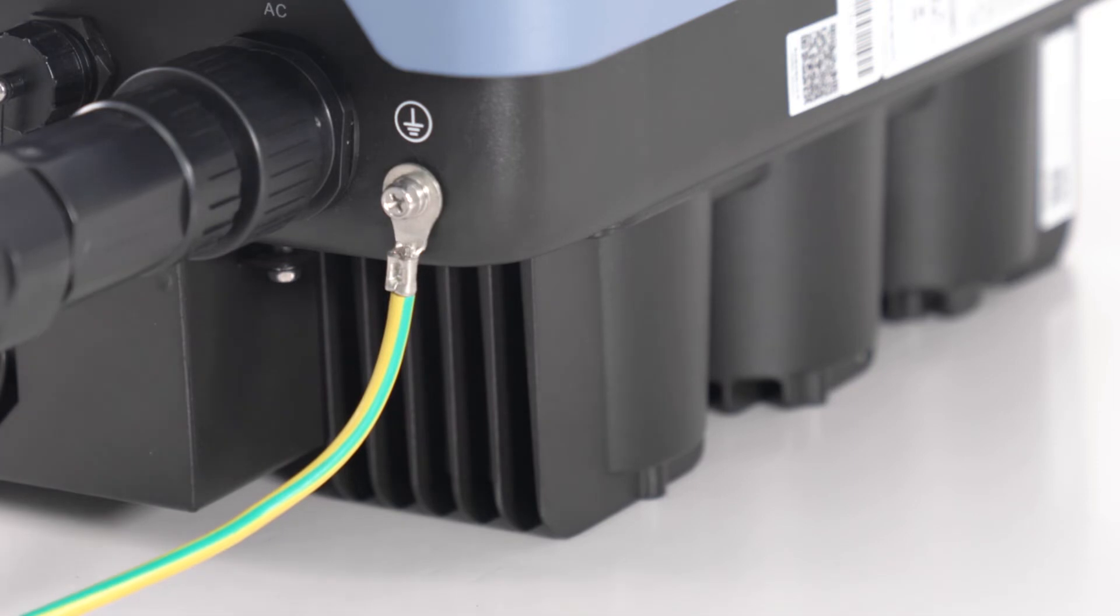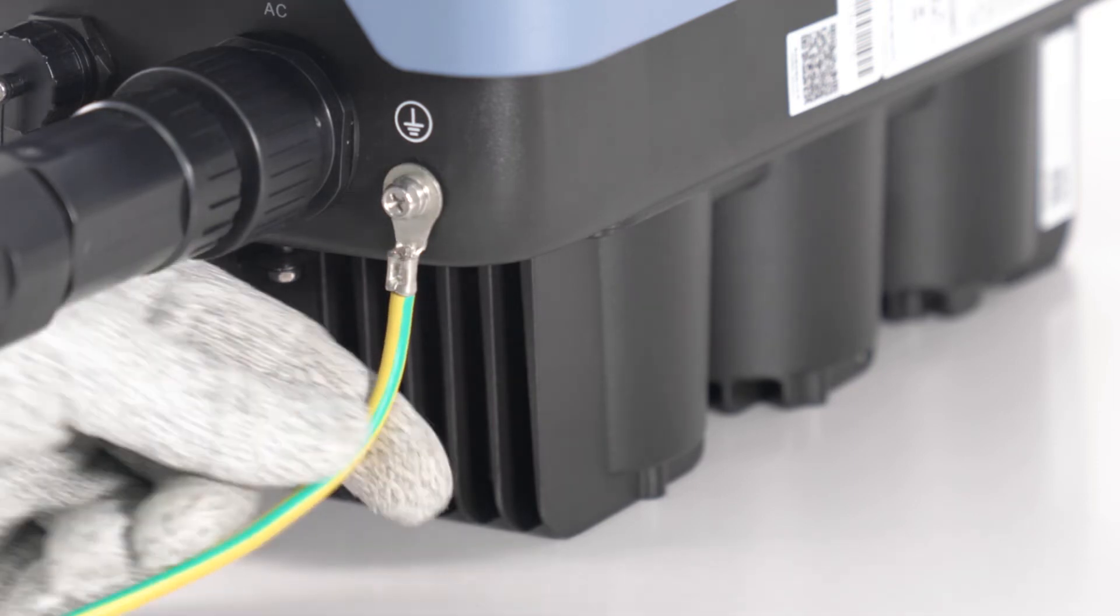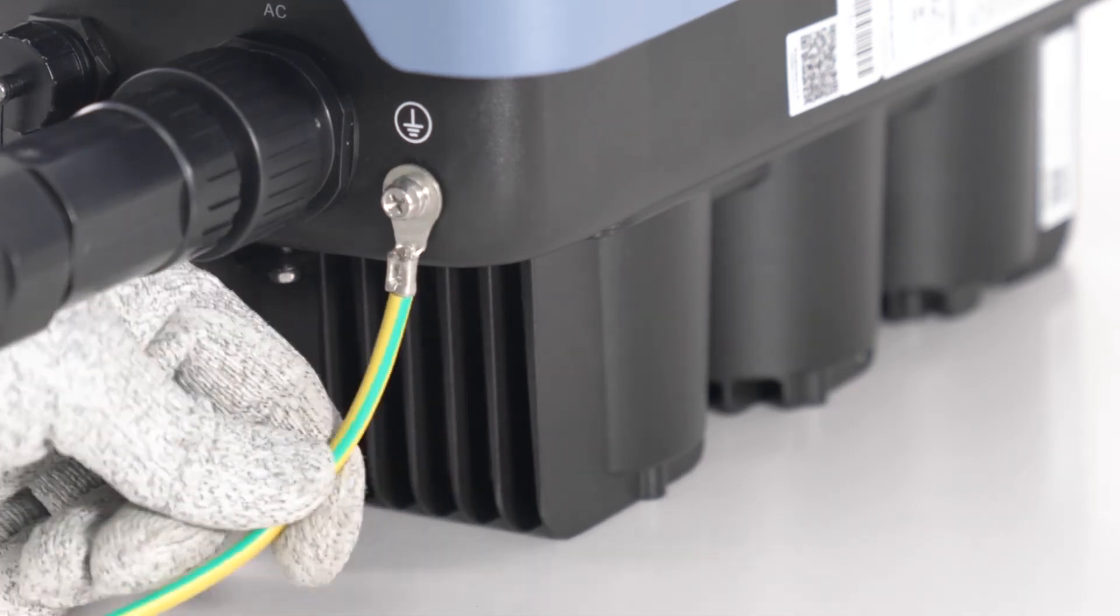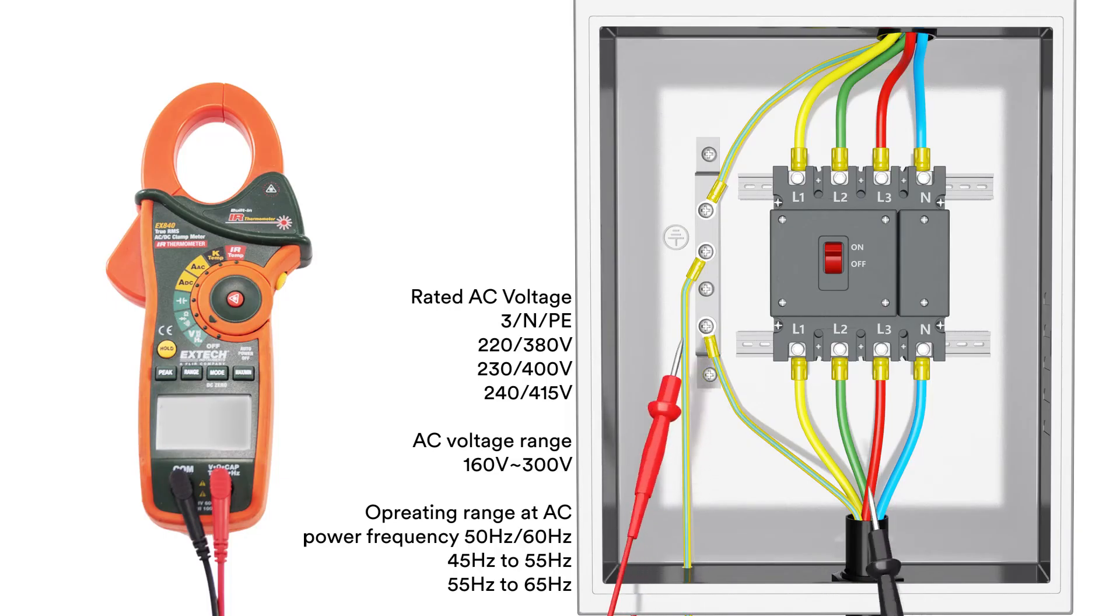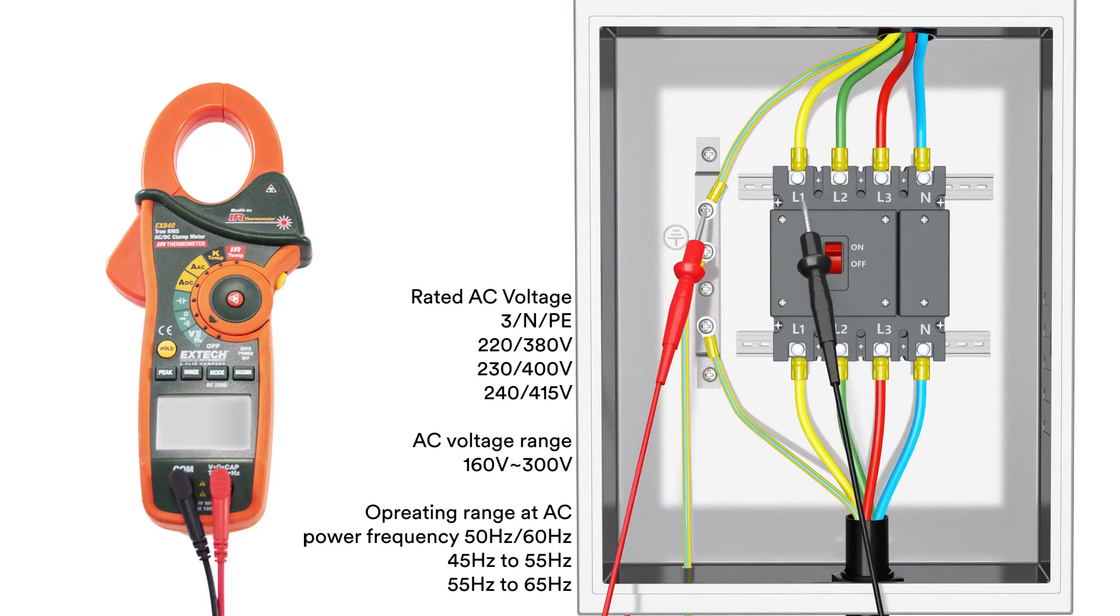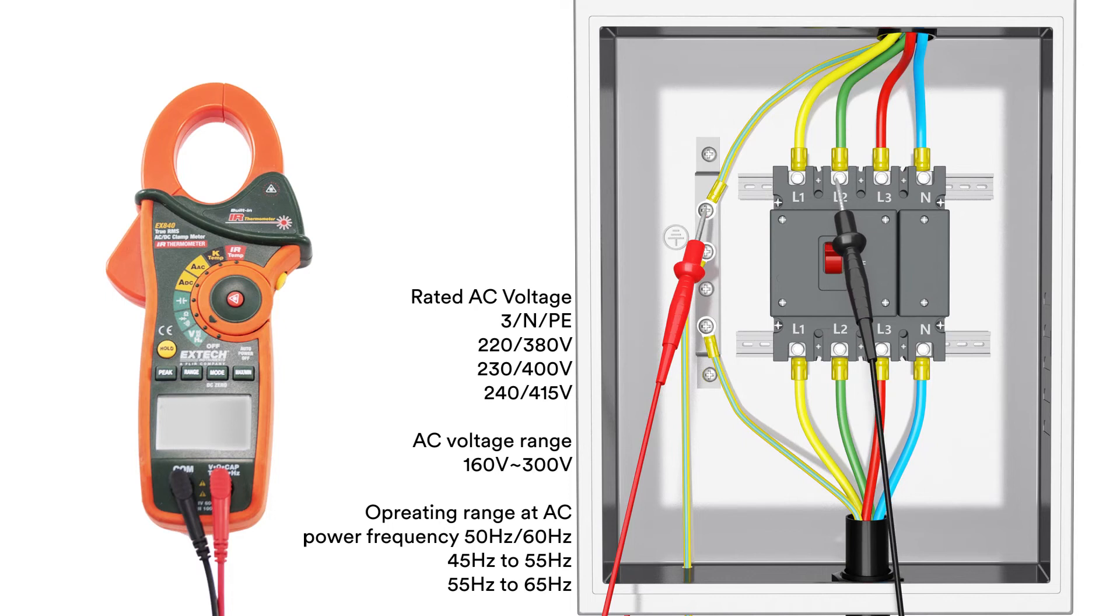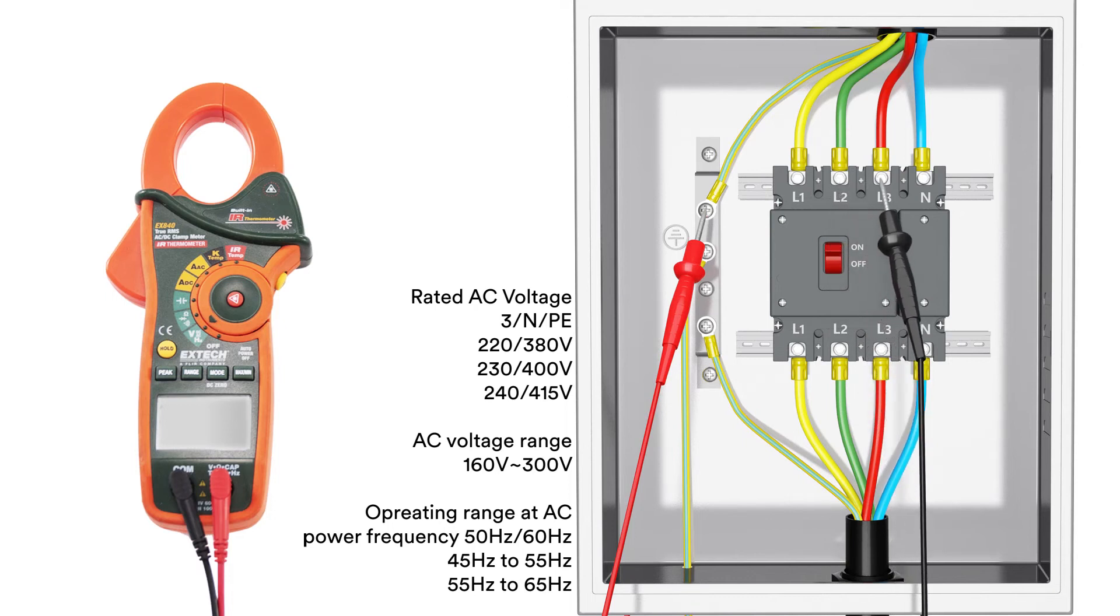Check the PE connection with a multimeter. Make sure that the inverter's exposed metal surface has a ground connection. Check the grid voltage. Check that the grid voltage at the point of connection of the inverter complies with the permitted value.